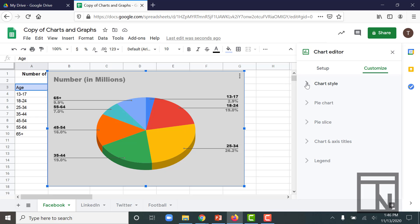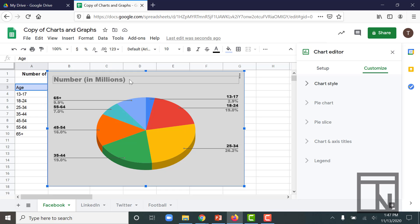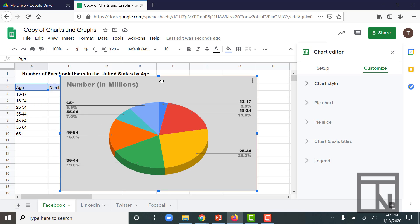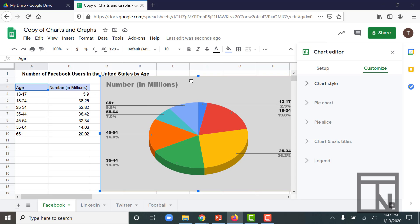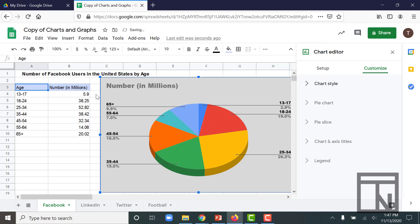Another thing that's kind of bothering me with this chart is the title. The title at the top of the chart just says Numbers in Millions. It doesn't really tell my viewers what exactly they're looking at. They just know they're looking at numbers.